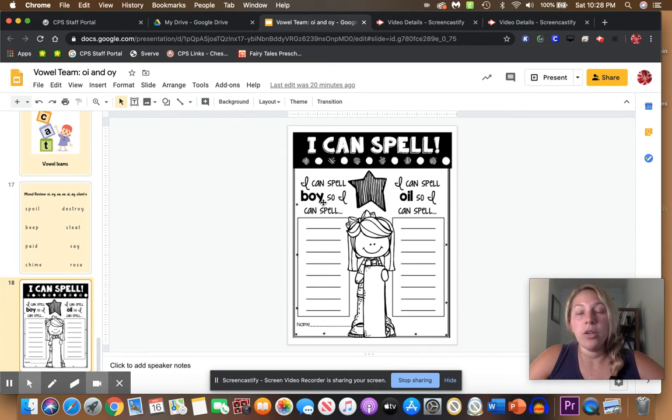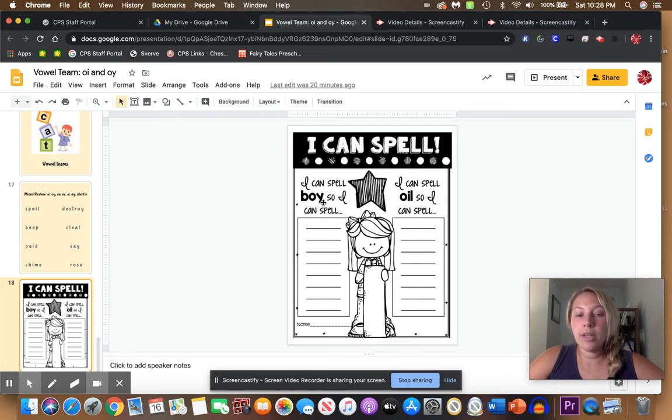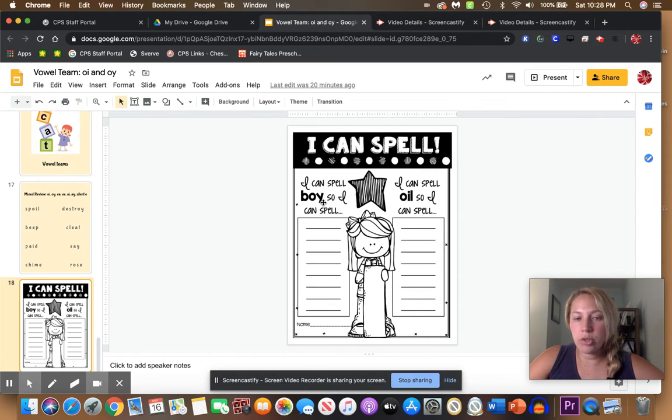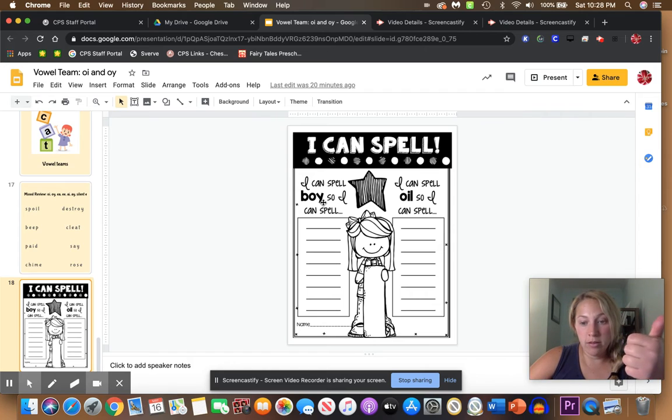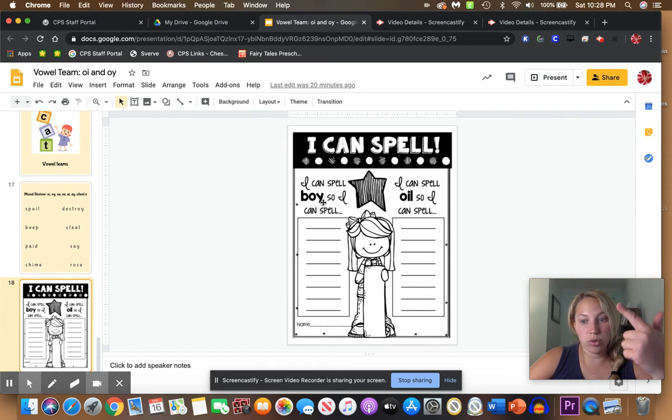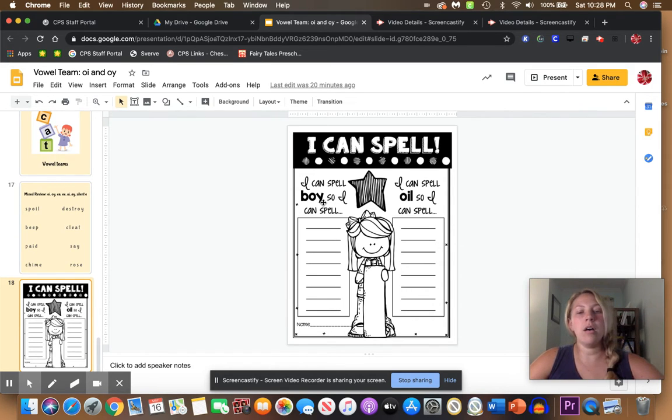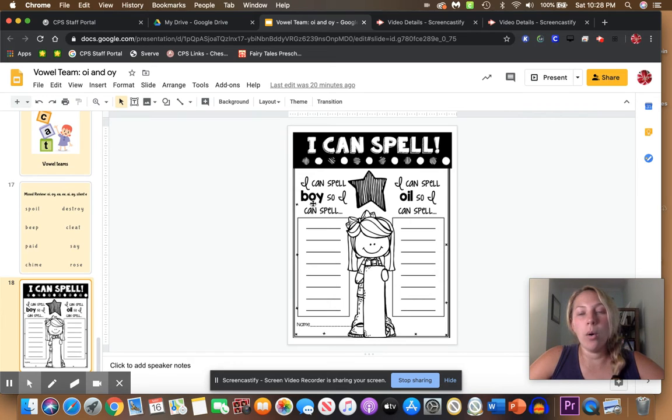You might stick with rhyming words. So what rhymes with boy? Toy. What else? Soy. Think of all the words that have O-Y in them.